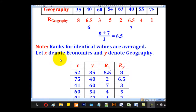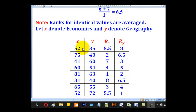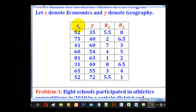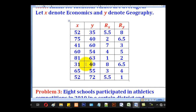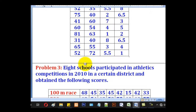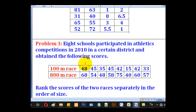If X denotes economics and Y denotes geography, we can have a table where X is for economics, Y is for geography, RX is the ranking for economics, and RY is the rank for geography. So that is what they wanted in that question.